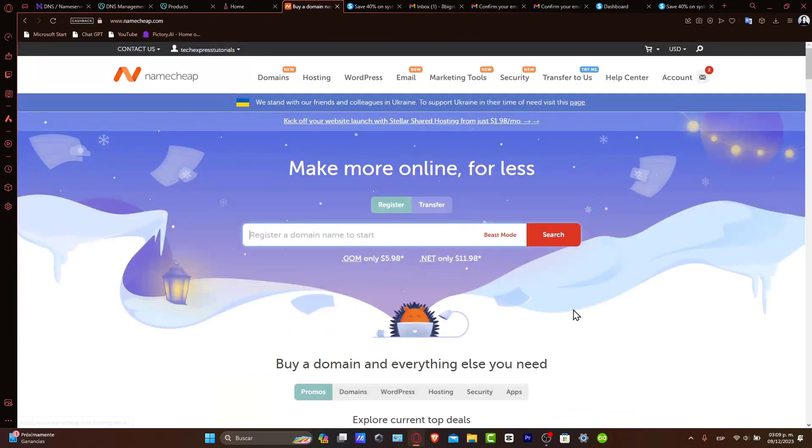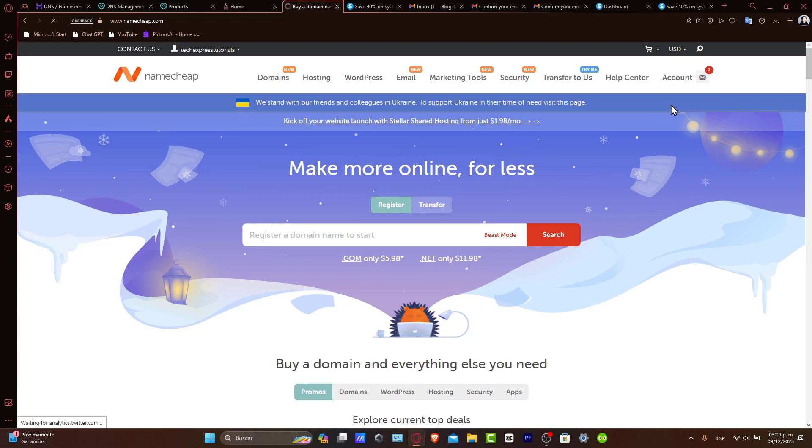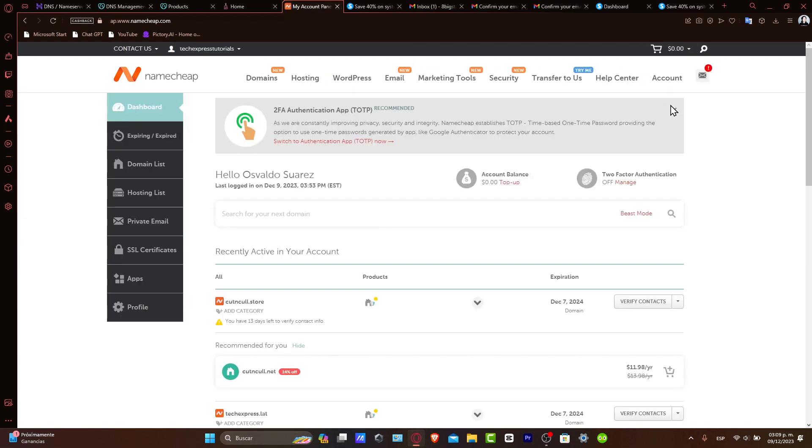First of all, log into your Namecheap account and navigate to your list of domains directly in your dashboard. You'll be updating these settings to link your domain to Systeme.io. Now, keep this tab open as you transition between Namecheap and Systeme.io.